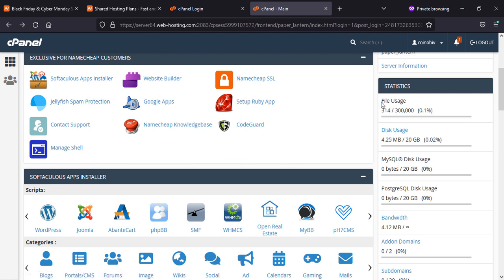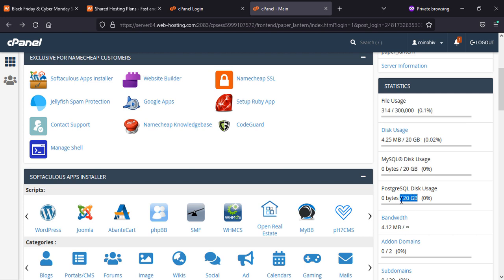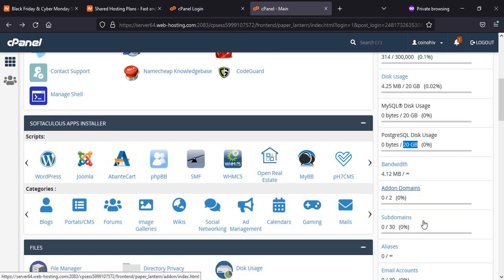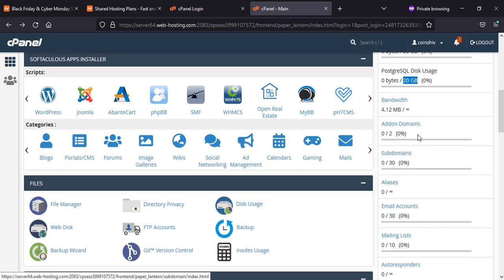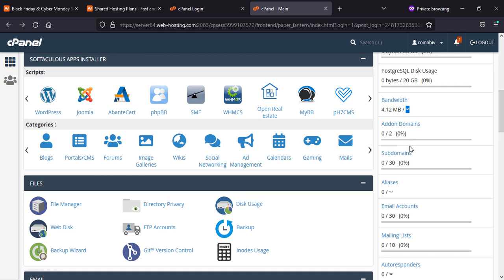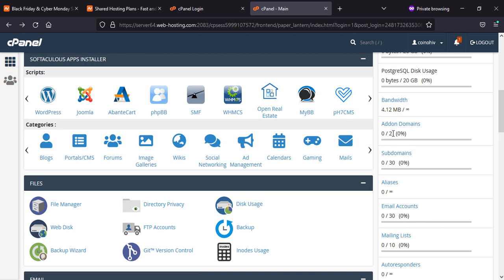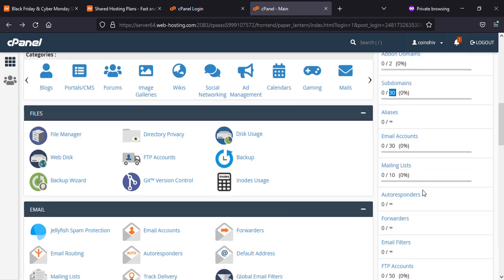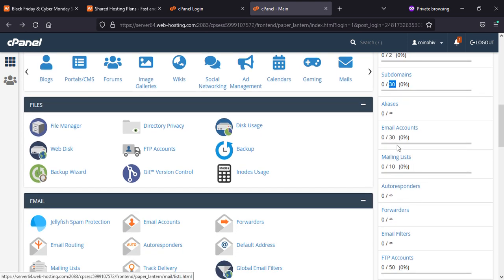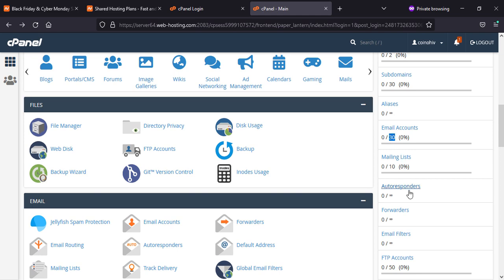The other information on your right-hand side about file usage, disk usage, MySQL. As you can see, some of them are unlimited, some of them are 2, 30, related to domain-wise, email 30, and email listing 30 or 10.